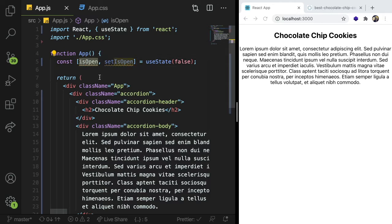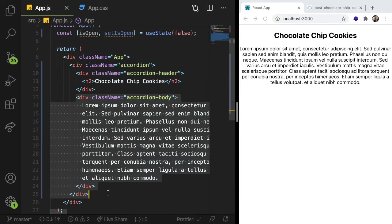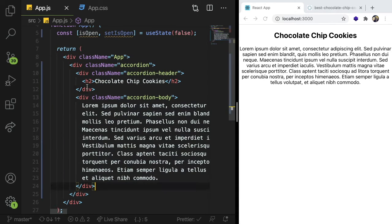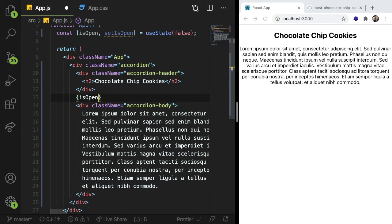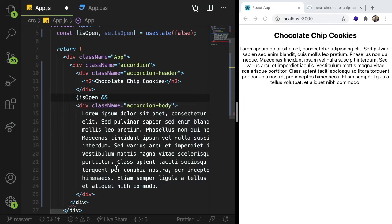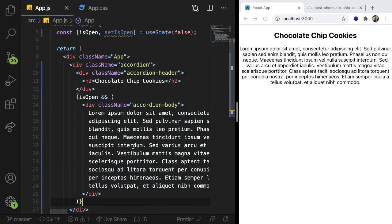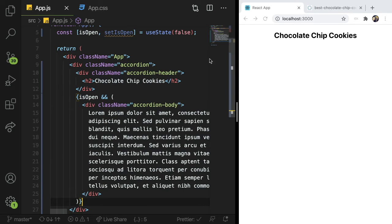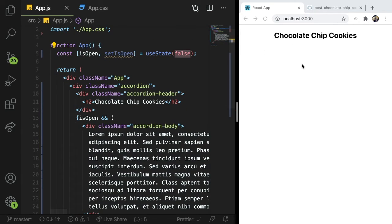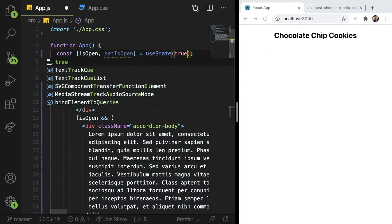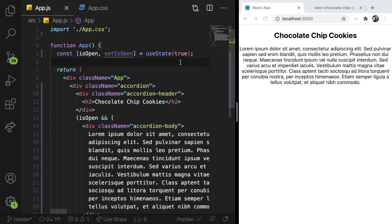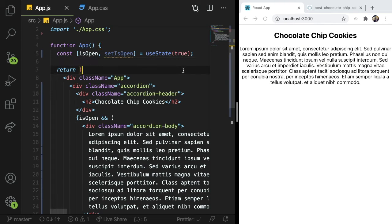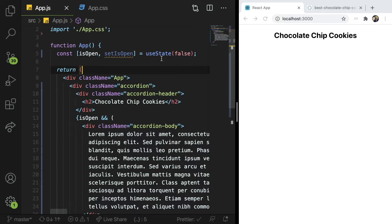And just to kind of show you, we can conditionally render this body out based on isOpen. So in JSX, I'm just going to say curly braces isOpen and this body and that is how you conditionally render things. And since this is defaulted to false, notice that the body doesn't render. And just to kind of test stuff out along the way, I'll change it to true and make sure it does render if I set it to true. Alright, so we're on the right direction, the right path.